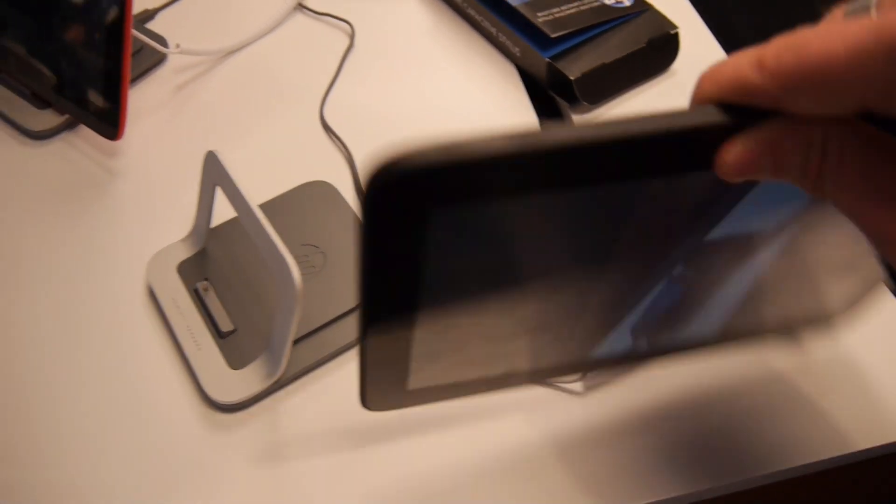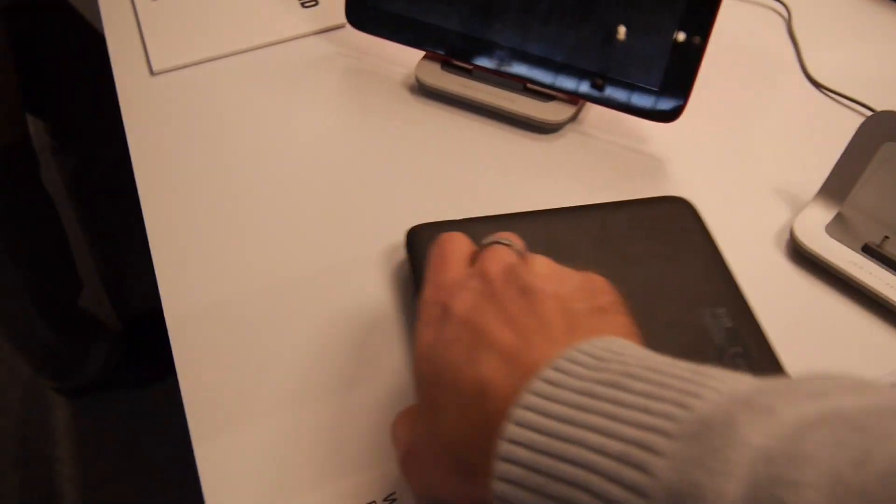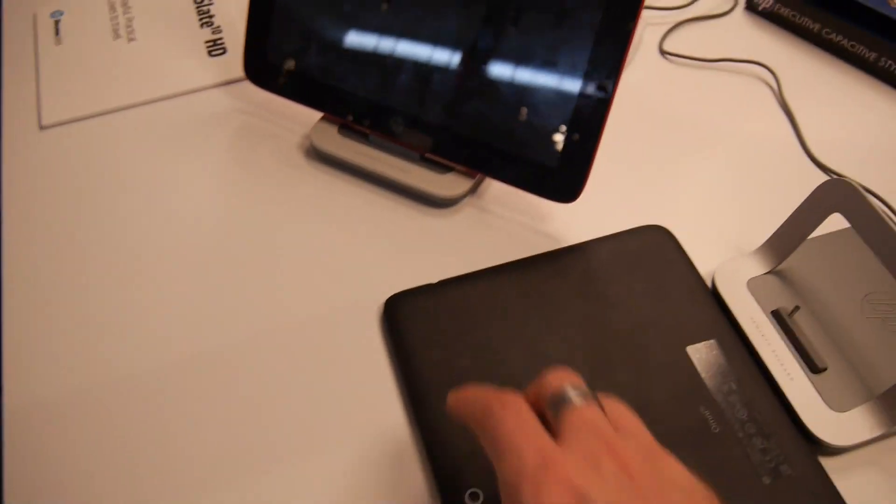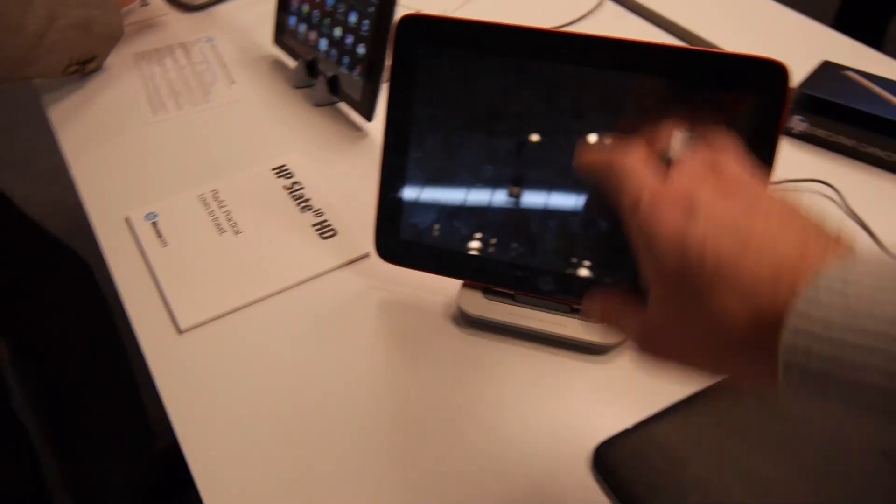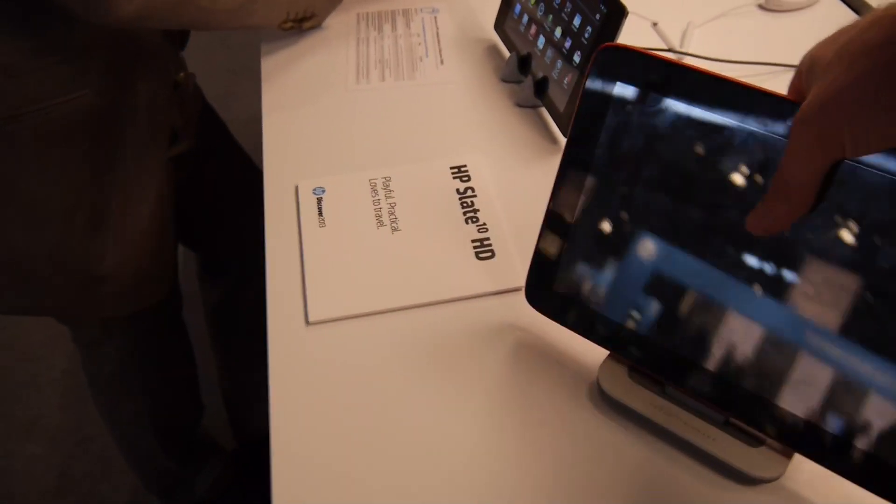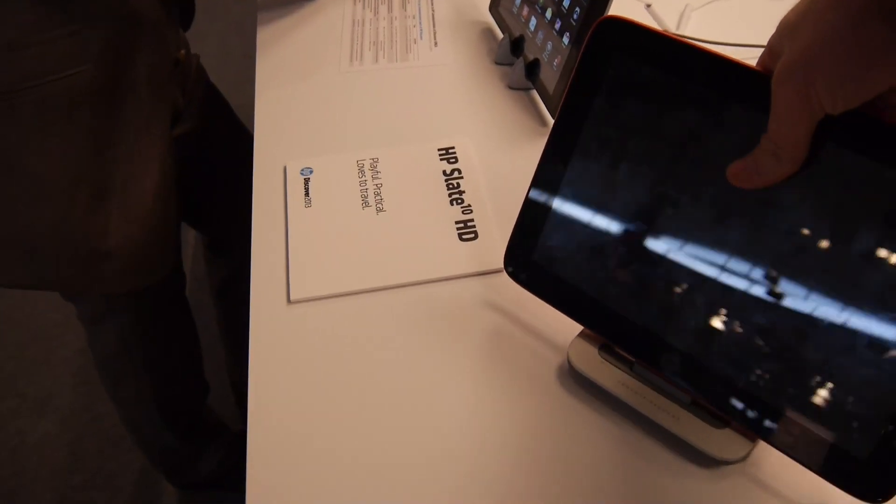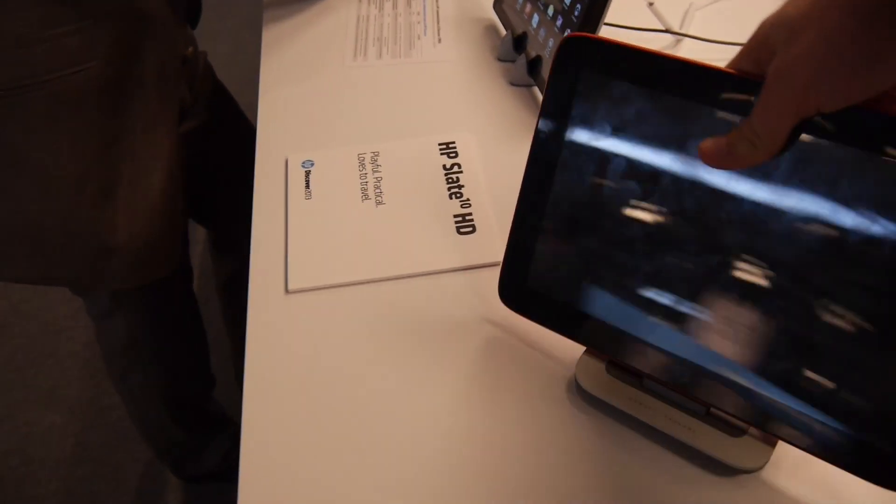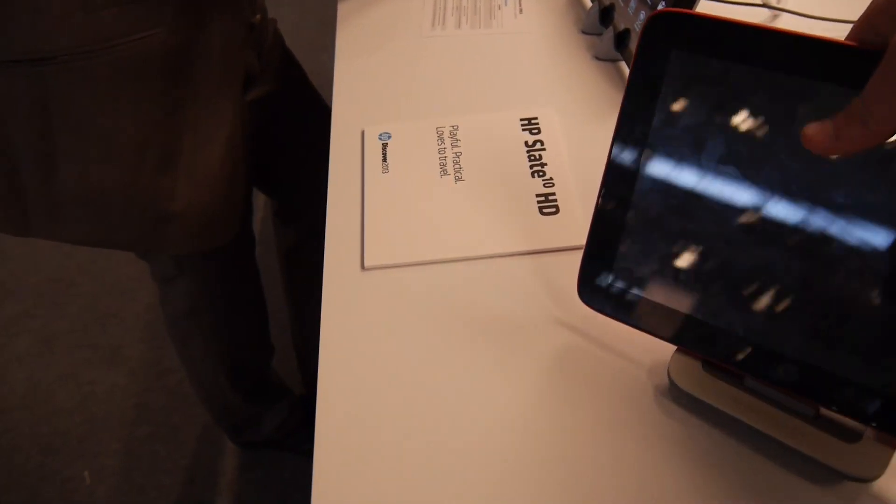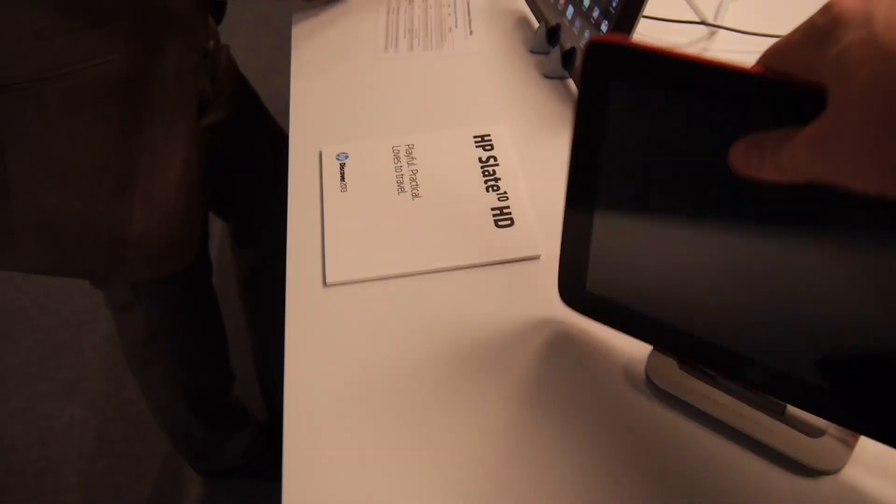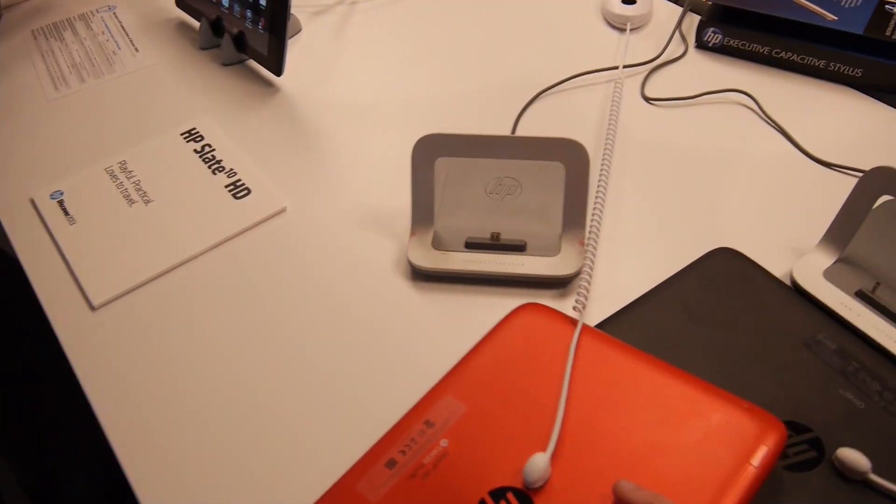It looks kind of similar to the HP Slate 10 HD, but that one is an Android device and has completely different ports, as you can check out in my video here in the channel.